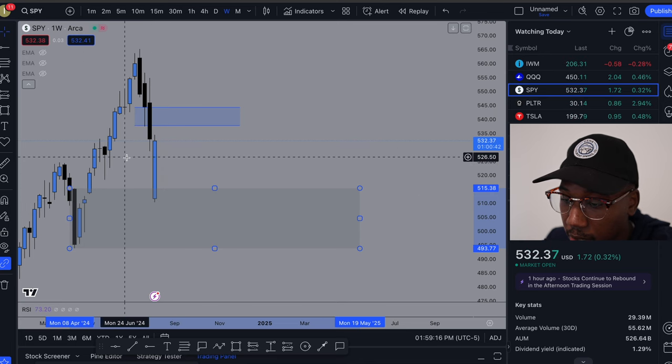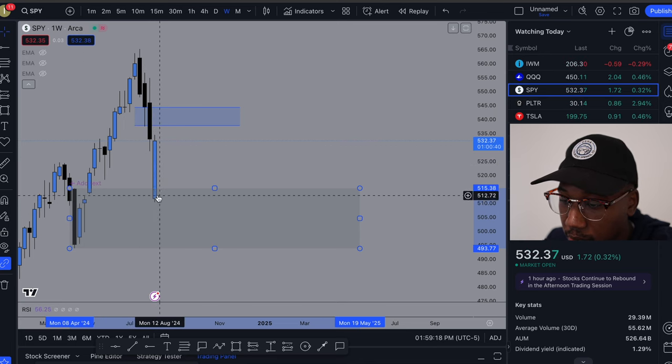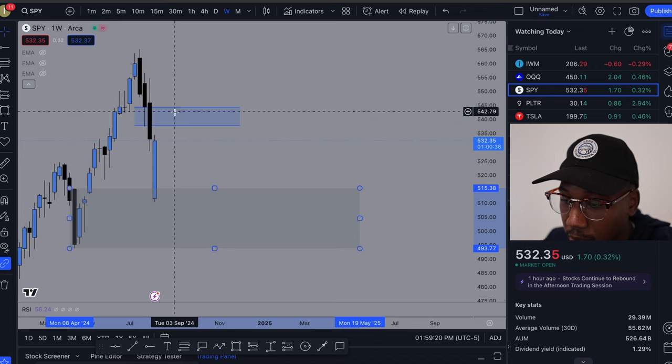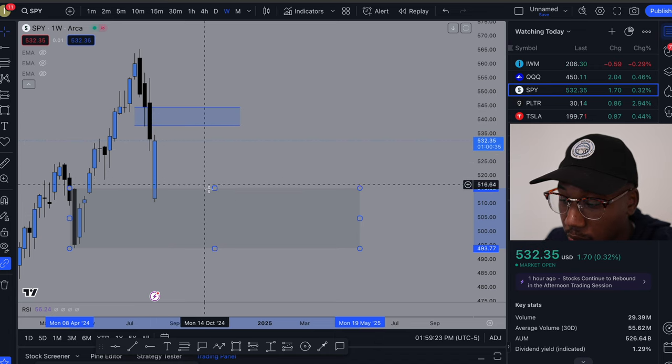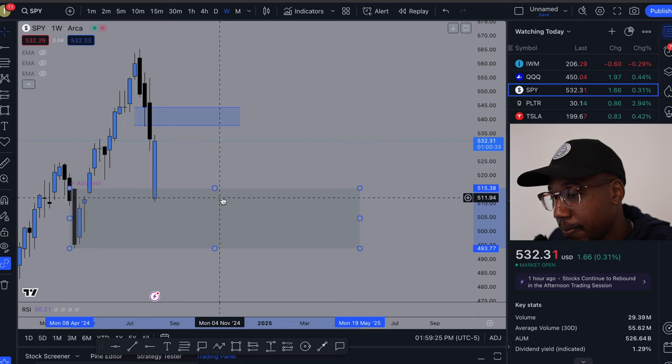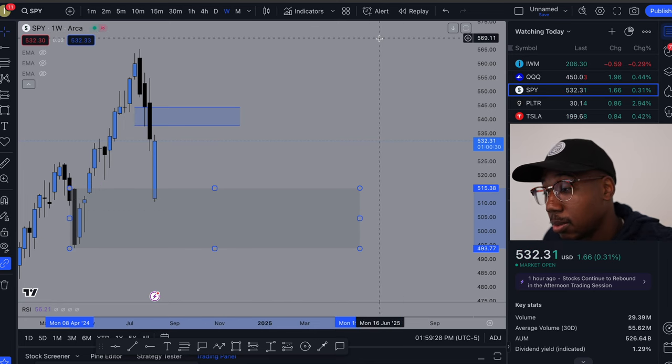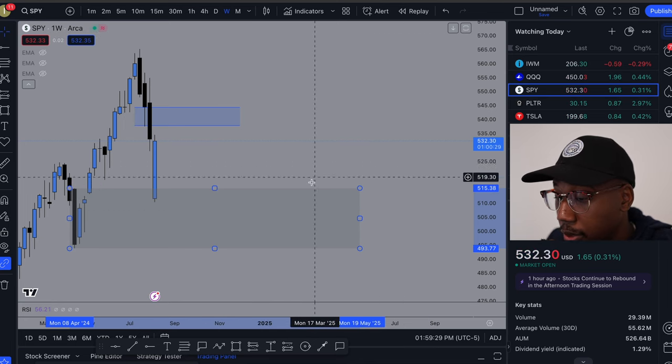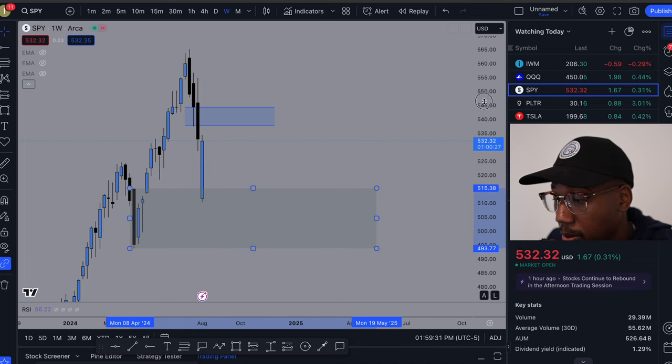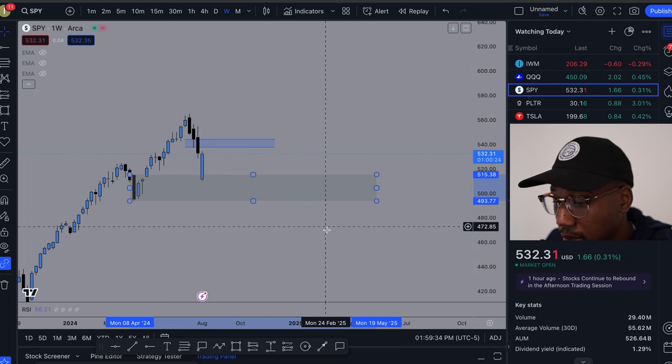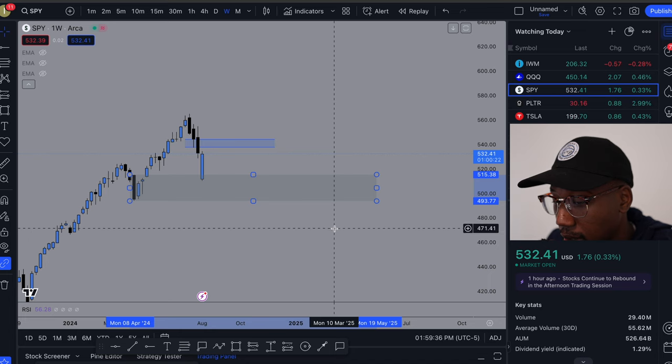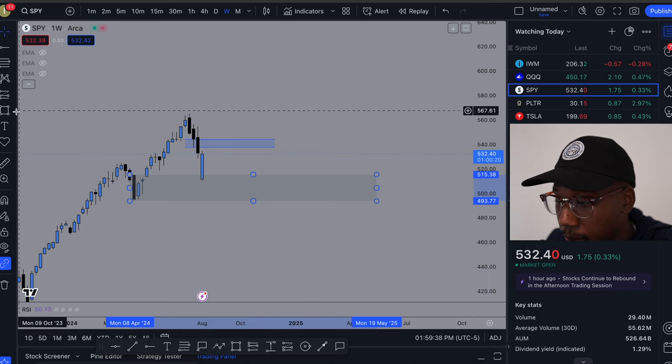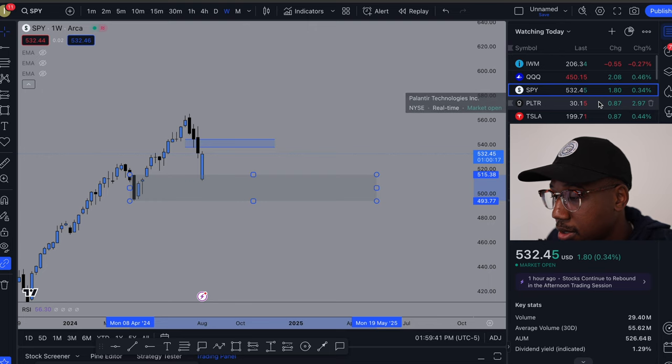We came down here, tapped into demand. Now we're probably coming in here somewhere before coming back, retesting it. And we could end up going up, or we could end up coming testing another demand zone down here at this area. But going on, drawing more fibs.